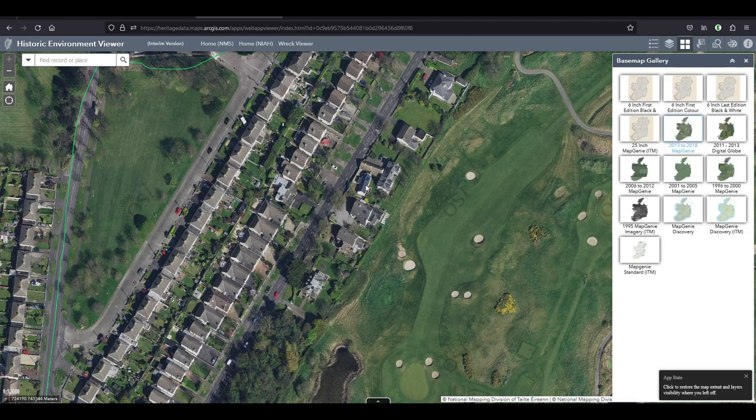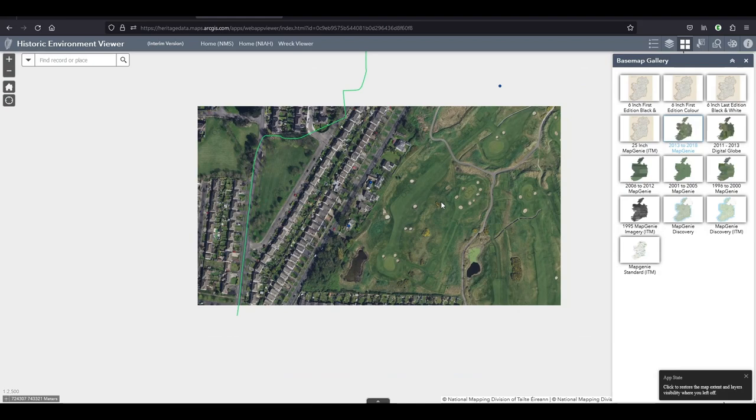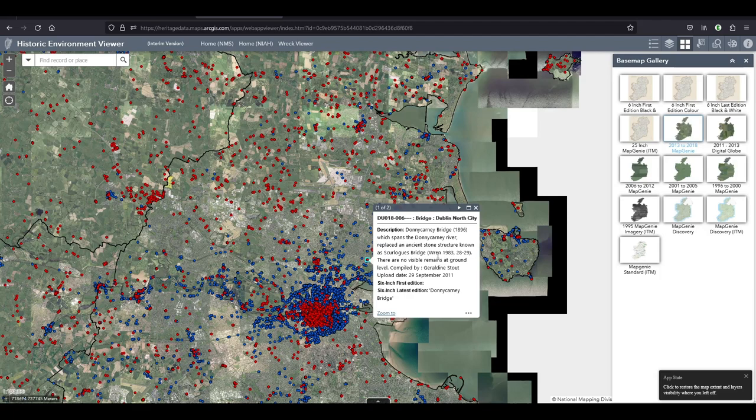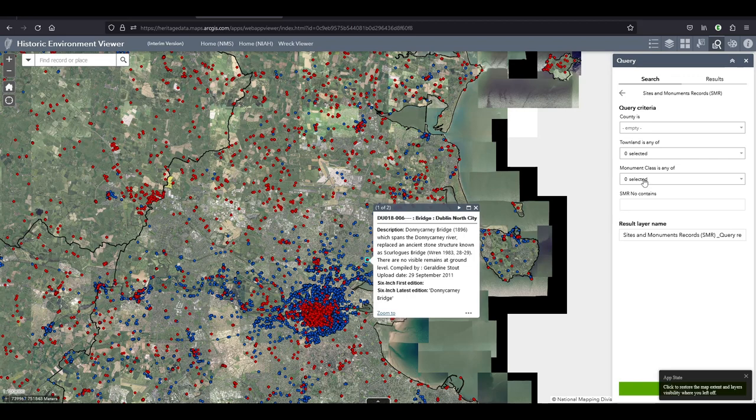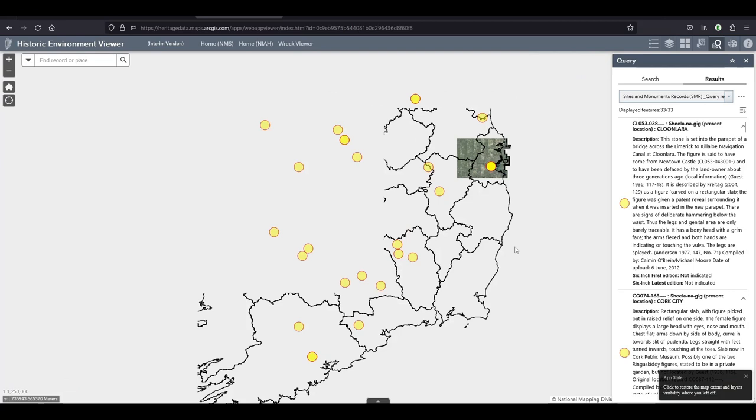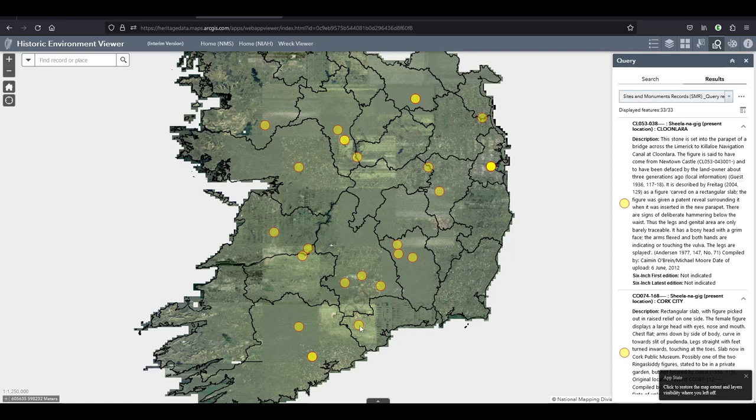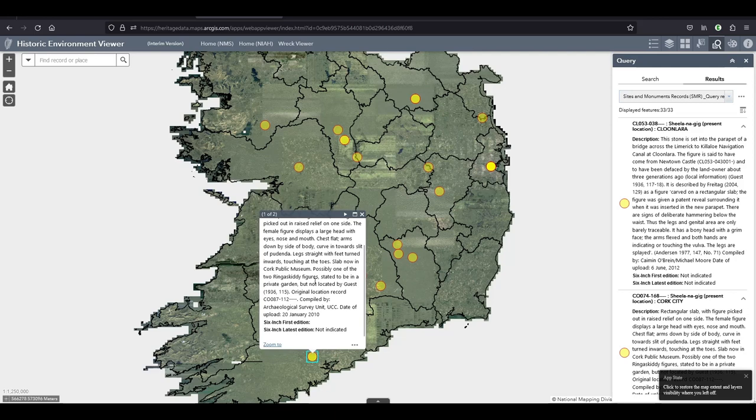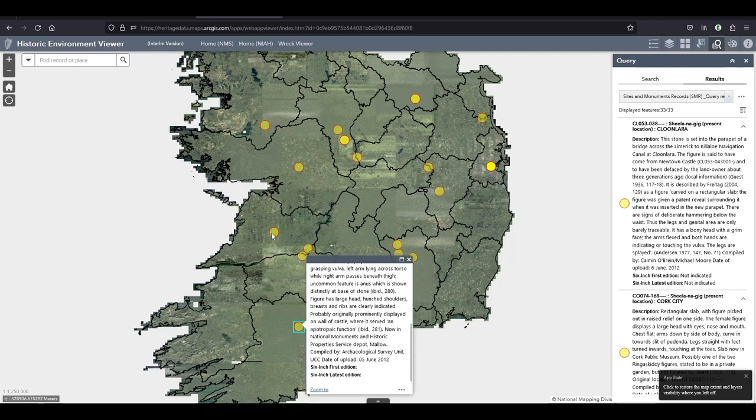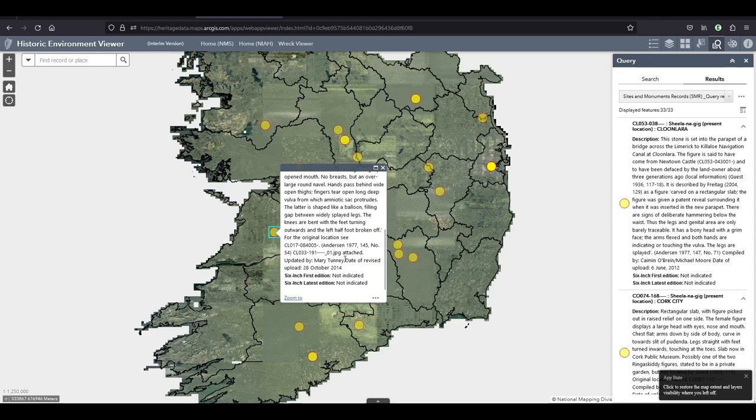Then there are also quite a few missing attachments. I noticed it when I was looking for Sheila na Gigs. A lot of the Sheila na Gigs have been 3D scanned or have photogrammetry done on them, and so you will find a model on Sketchfab. And sometimes on the Sites and Monuments record it will say see attached screenshot of Sketchfab.